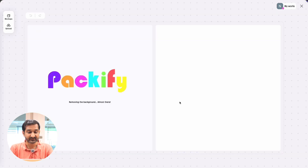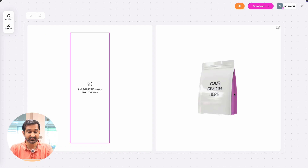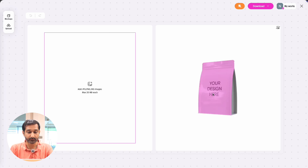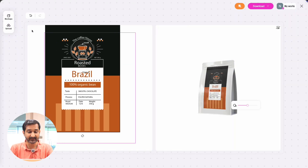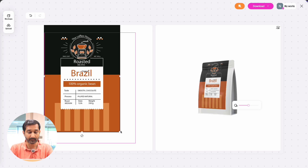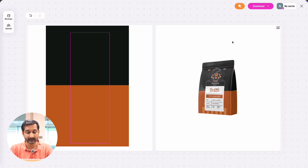Once it loads, you will see two main boxes. In the first one, upload your design, and the second box will instantly show you a live preview of your design on the mockup. Let me upload mine real quick. You can even adjust and resize your design to fit the pouch just right. If your packaging has multiple sides, just click on the specific area to add the design to that side.